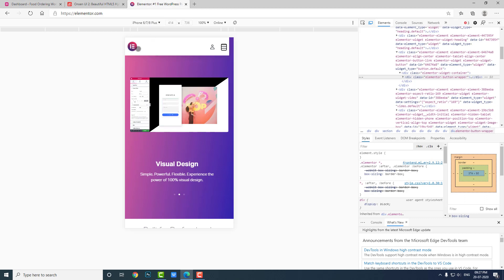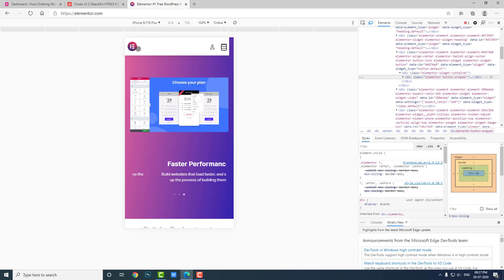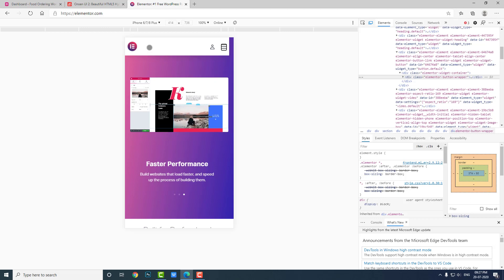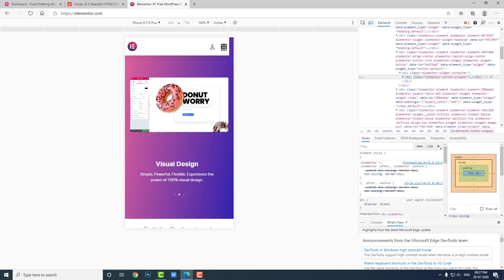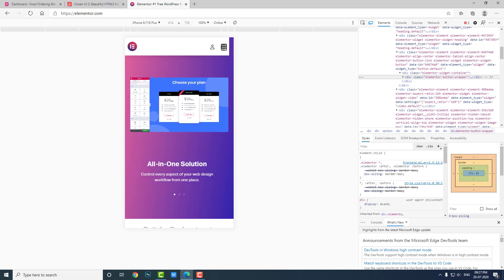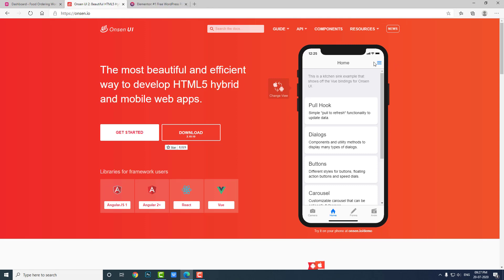In a responsive mobile website there will be a logo or site title and a navigation menu icon. This is similar for almost all responsive mobile websites, but in mobile applications the main difference is that the label in the header should be the page title instead of the site title or logo.